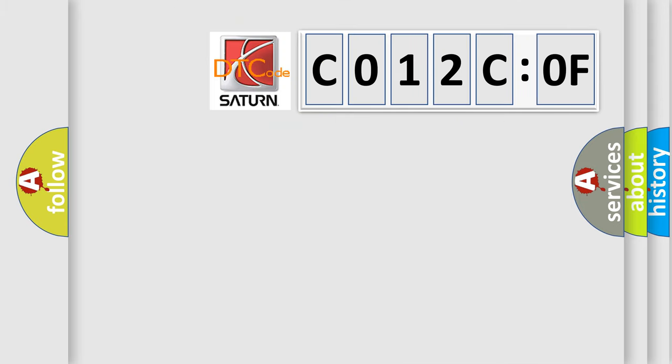So, what does the diagnostic trouble code C012C:0F interpret specifically for Saturn car manufacturers?